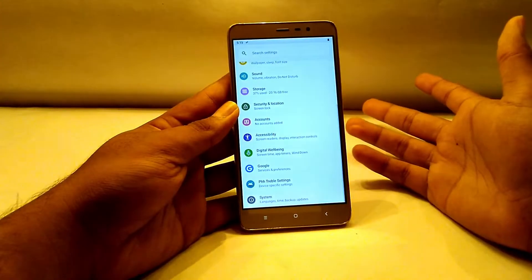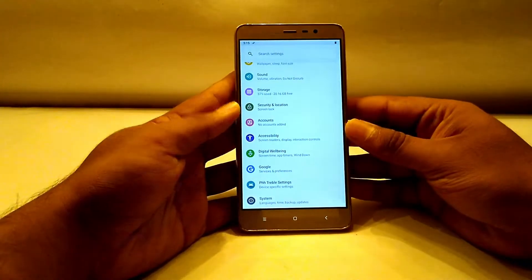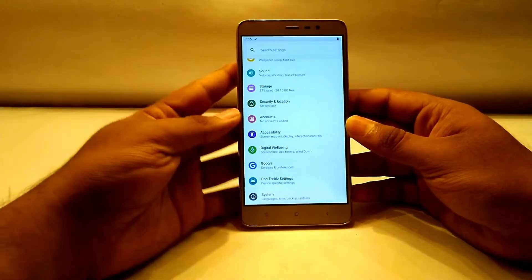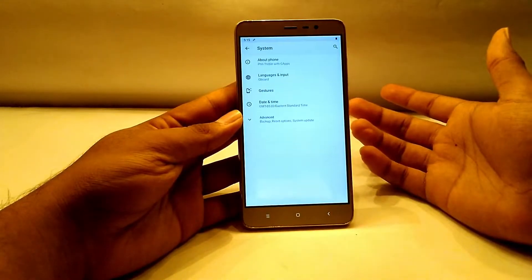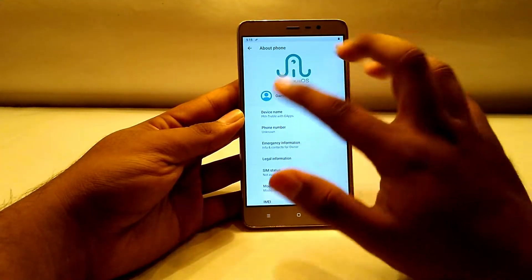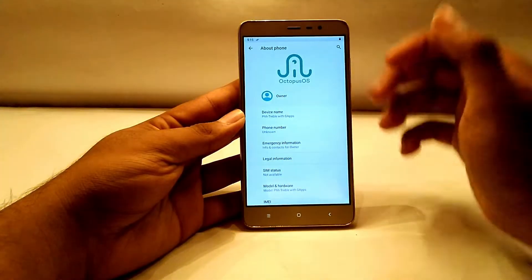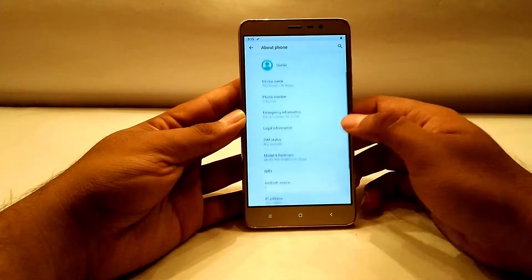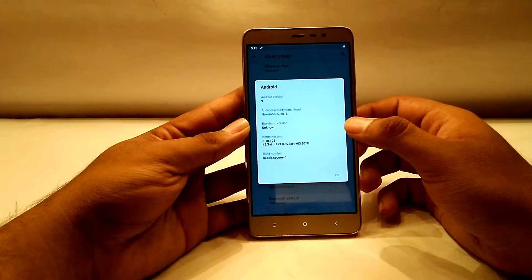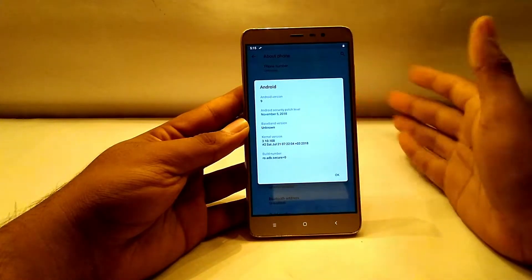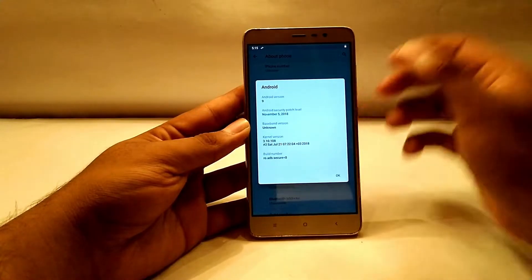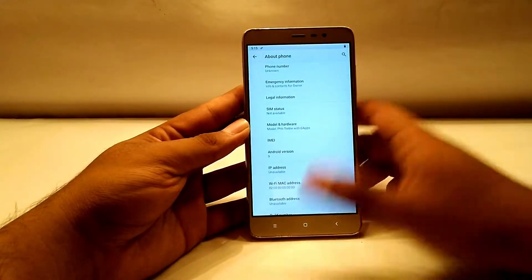It's not just for the Redmi Note 3 — it's for Treble devices, and any device which supports Treble will be able to run this ROM. Let me go into System and give you a bit of information. Here we have the icon of the ROM, which is Octopus OS. The Android version is 9 and the security patch is version 5, which is good.